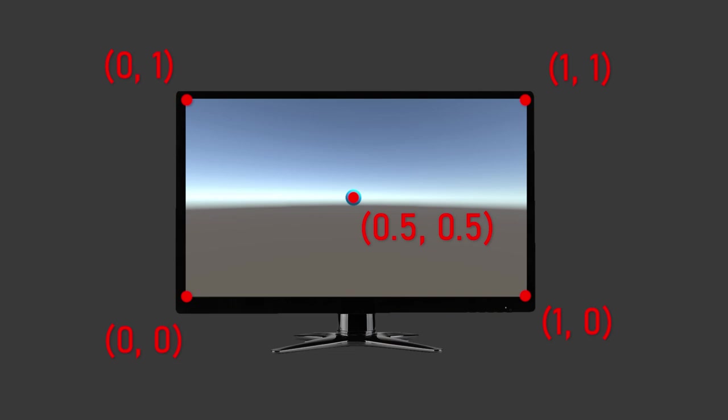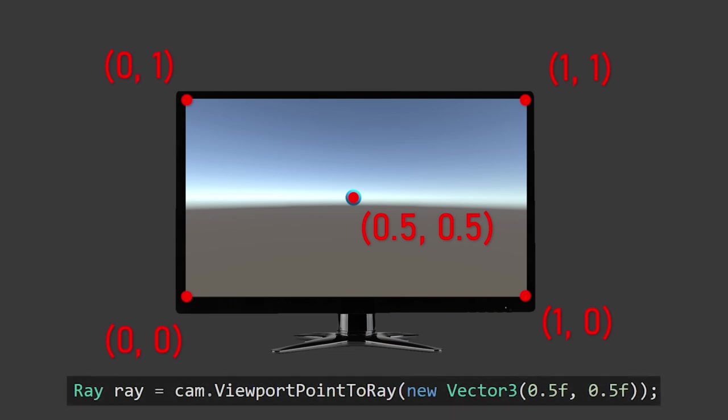The viewport coordinates are a little complicated so here's a brief explanation. If we have our computer screen and put viewport points on top of it, you can see 0,0 is in the bottom left, 1,1 is in the top right, and so 0.5, 0.5 is in the direct middle. So if we create a new ray with the viewport coordinates 0.5, 0.5, we're creating a ray which comes directly out of the center of our screen.